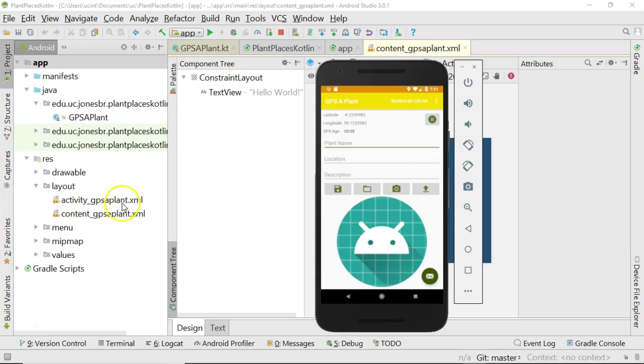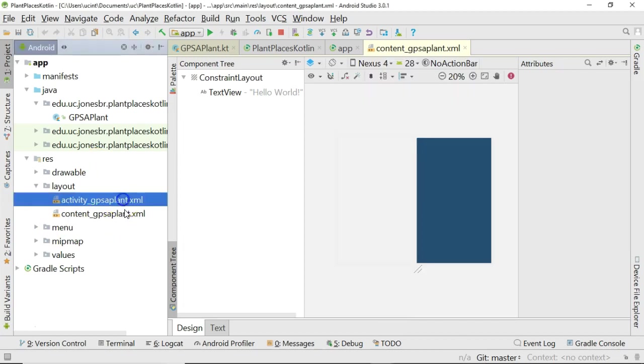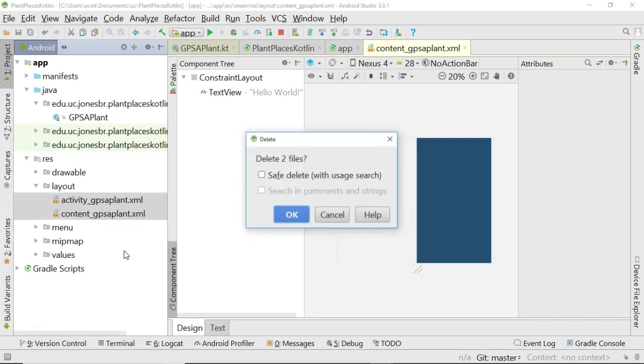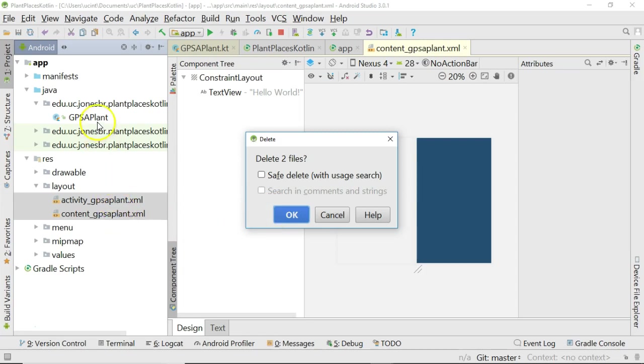First of all, in my Kotlin project, I'm going to take a look and see that I have a layout called Activity underscore GPS Applant and Content underscore GPS Applant. Just remember those names for a moment because we're going to need to come back to them. But for the moment, I'm going to just delete them. I'm going to undo Safe Delete because it's going to tell me that I have references from these files into GPS Applant, and it normally would not let me delete those.